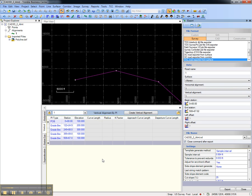This concludes this video on how to convert a CAD 3D polyline to an alignment using Trimble Business Center.